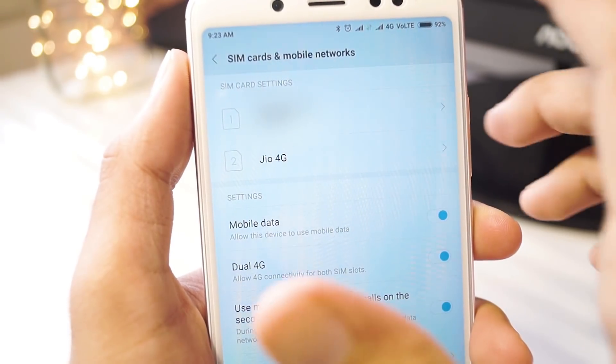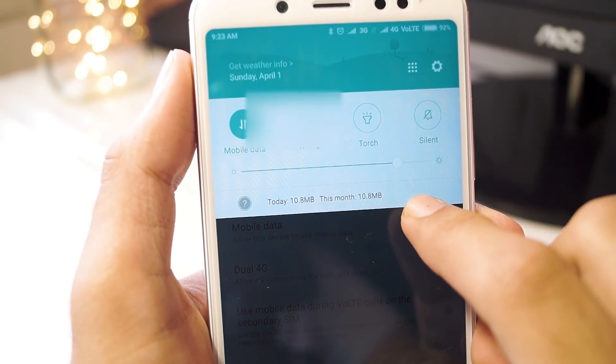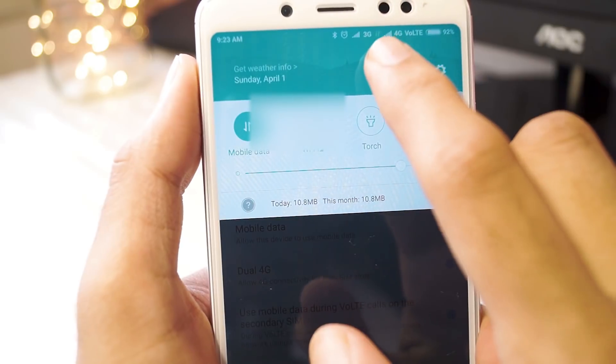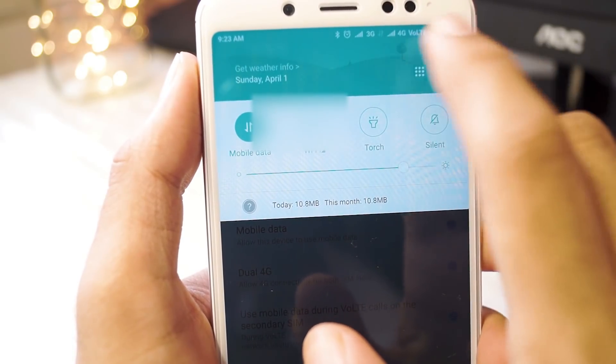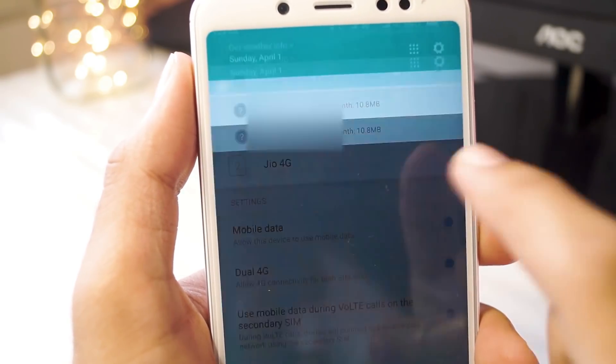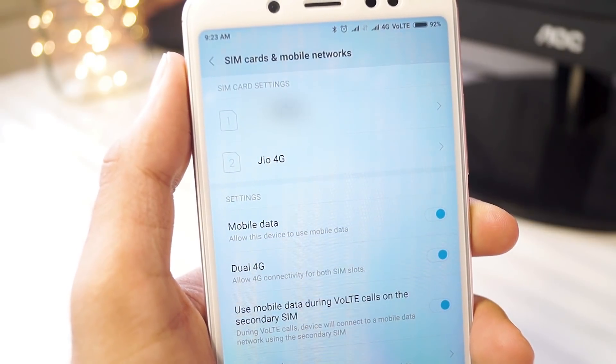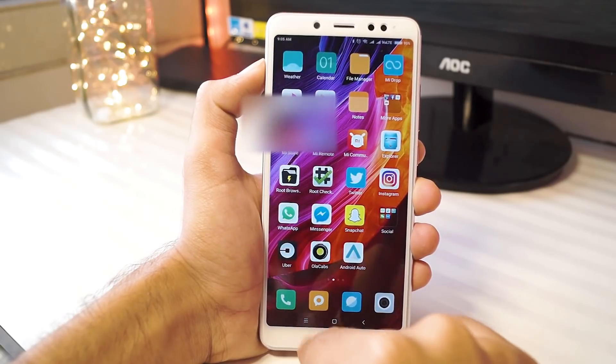Surprisingly, you have an option of enabling dual 4G which is an option on the Chinese variant but as of now, it's not working on my Vodafone plus Jio sim combo but hopefully, it should be working in an update really soon.